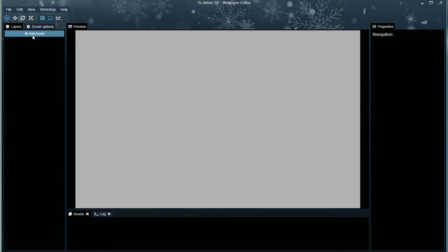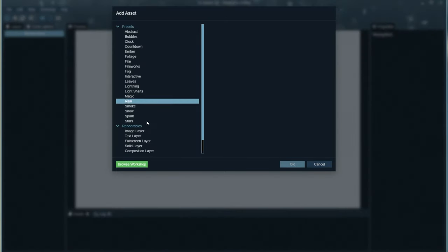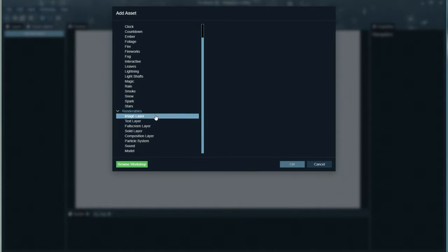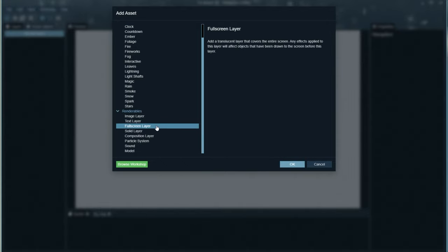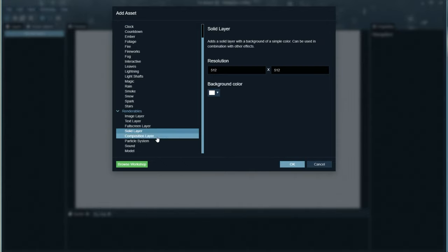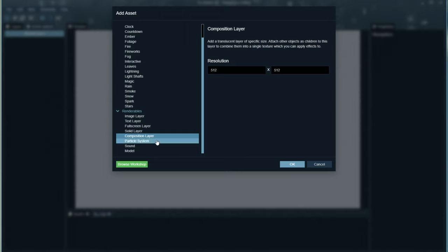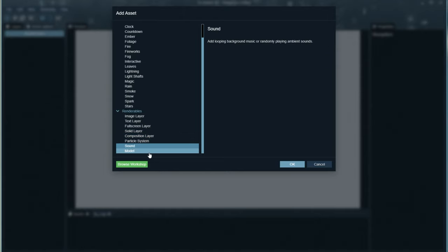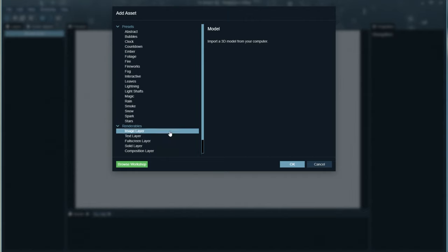We can click Add an asset, and we can add any of these presets up here for animations, or we can add an image layer, text layer, full screen layer, solid layer, composition layer, particle system, sound, or model. If you're wondering where you can import an MP4 video, well, unfortunately, as far as I know, you aren't able to do that here.